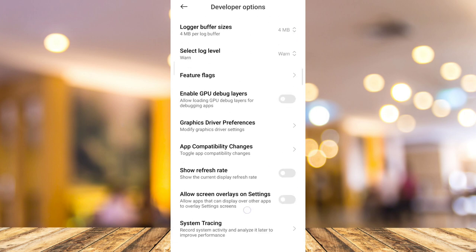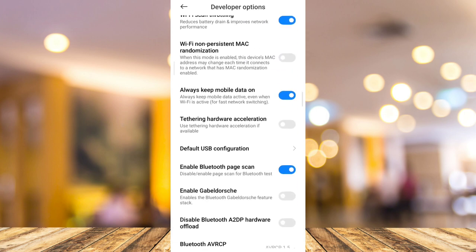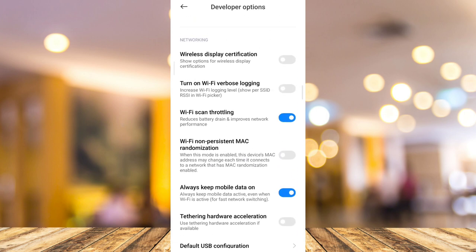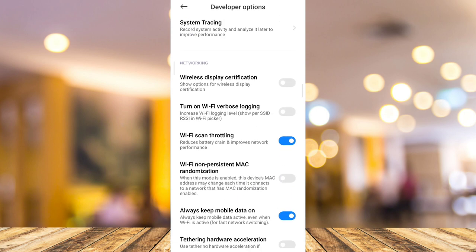Here, you need to scroll down until you find WiFi scan throttling. Make sure that it's enabled because it can improve network performance.